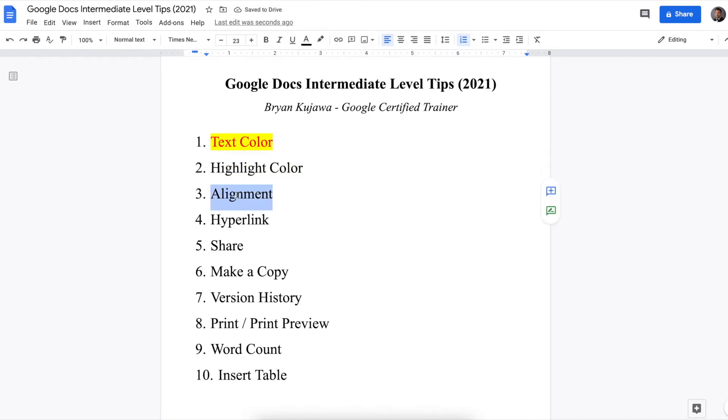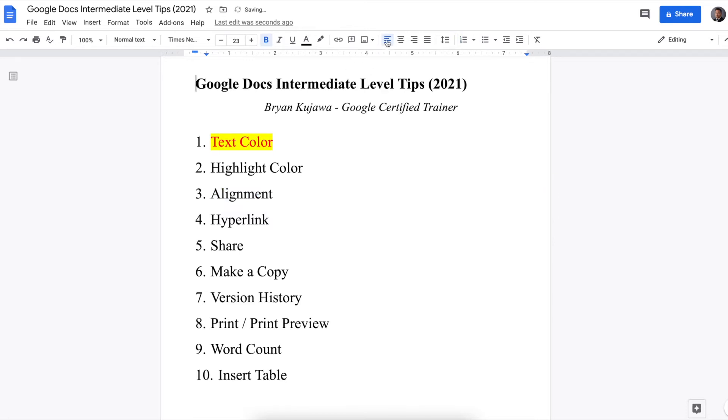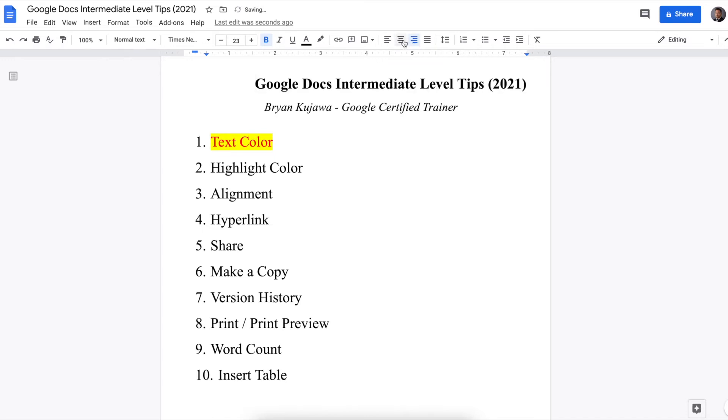Next is the alignment. So making things left, middle, or right justified, or aligned. So I'm going to use the title, for example, and it's currently center aligned, but I can make it to the left, to the right, or center.